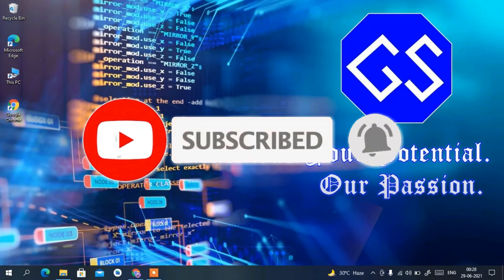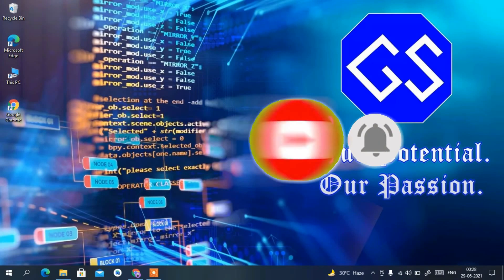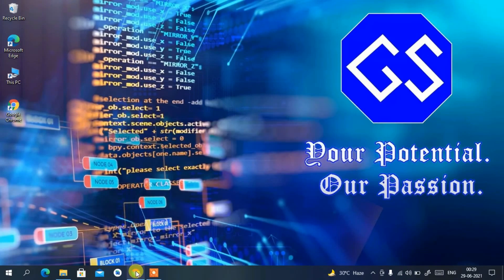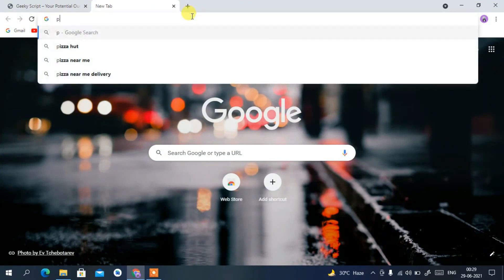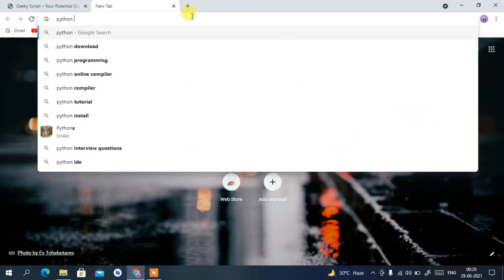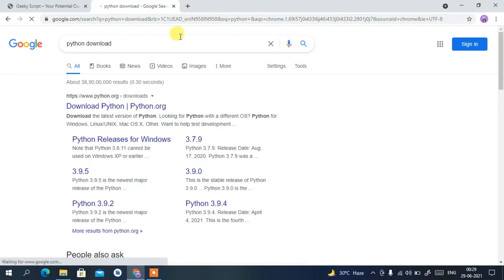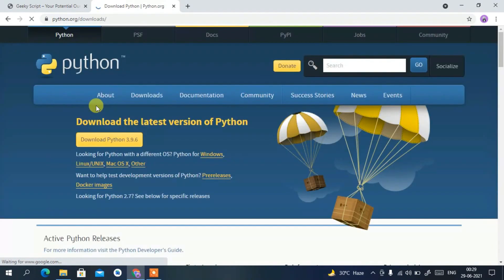To install Python, you first need to download it. Go to your favorite browser and type 'python download', then press Enter. You'll see www.python.org as the first search result. Click on 'Download Python'.